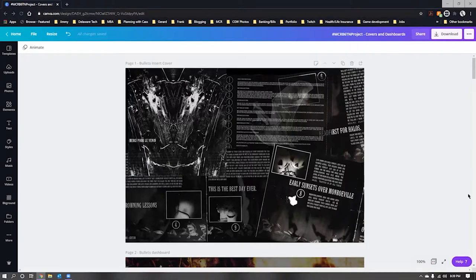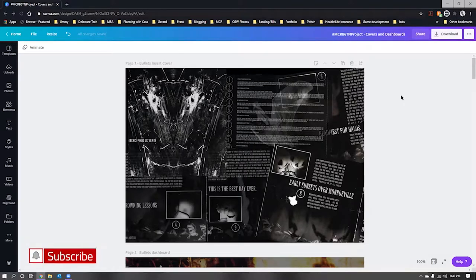For today I'm going to show you how I created the covers and dashboards I'm using in that B6 TN cover. What you're seeing here is Canva. If you have never used Canva, I would highly recommend it. I have the Adobe Creative Suite and use that frequently, but Canva is just such a time saver — and no, this is not sponsored by Canva.